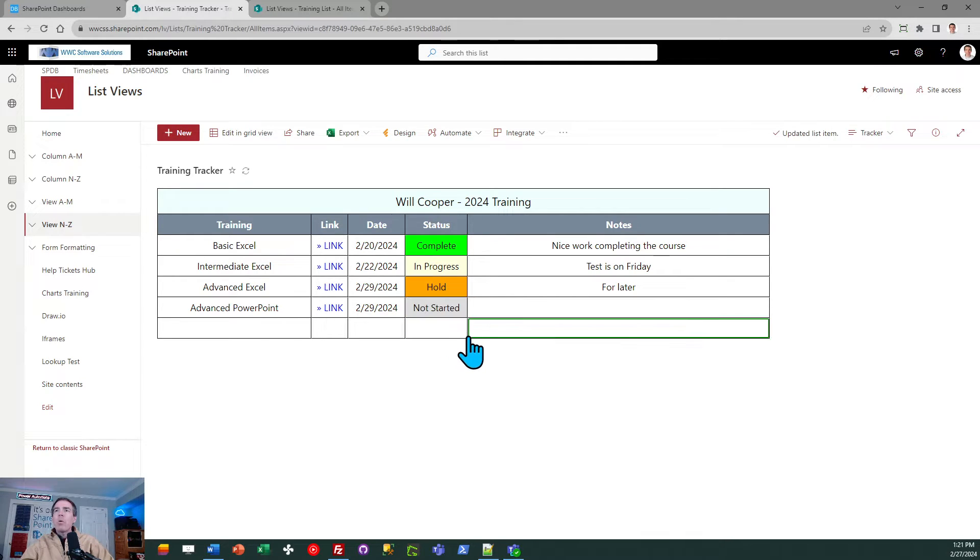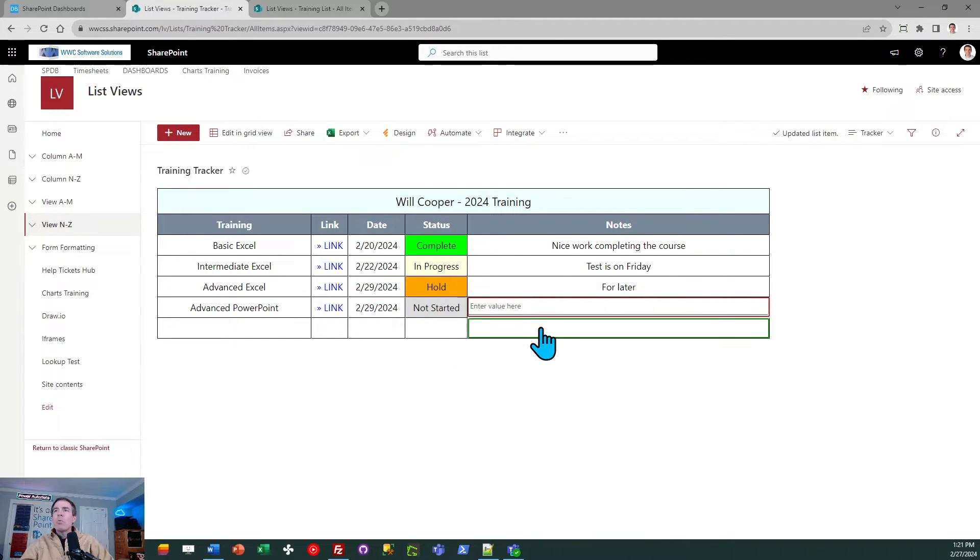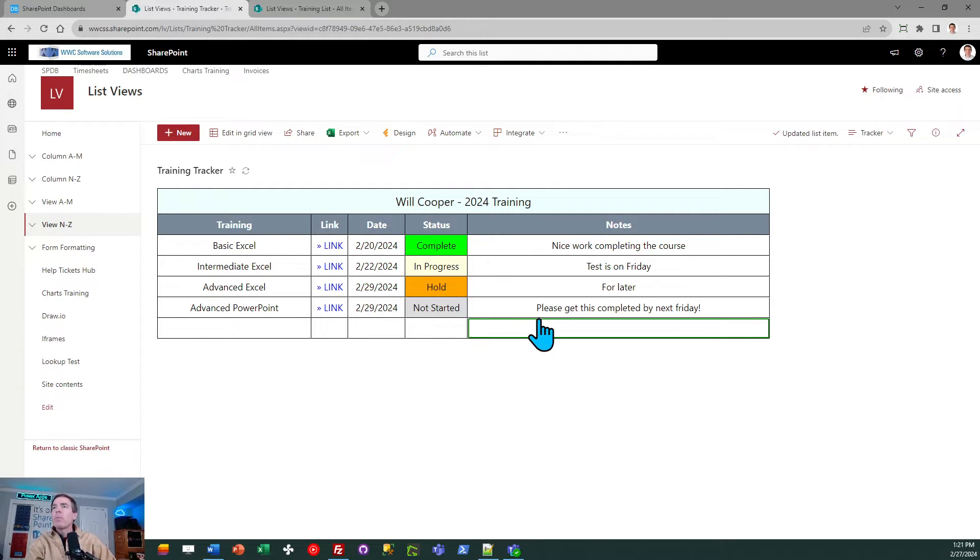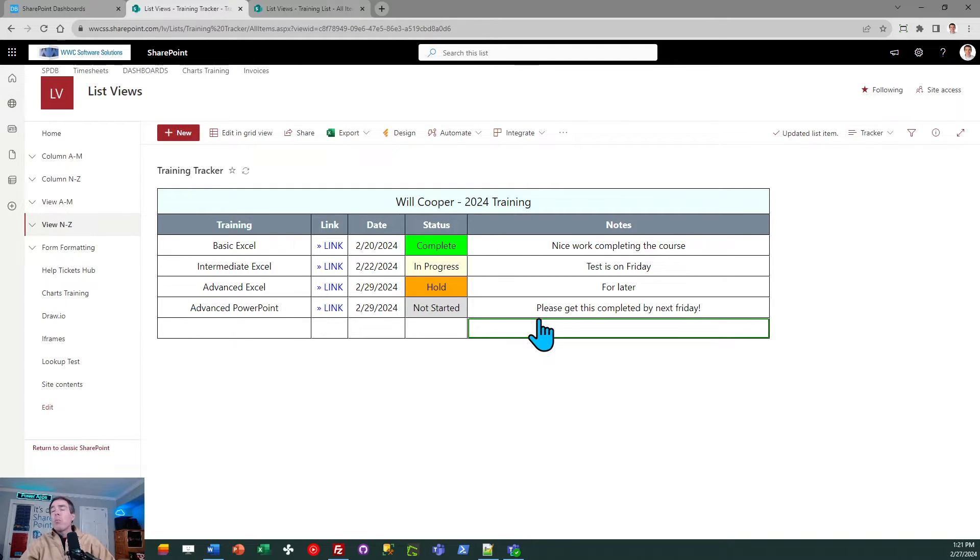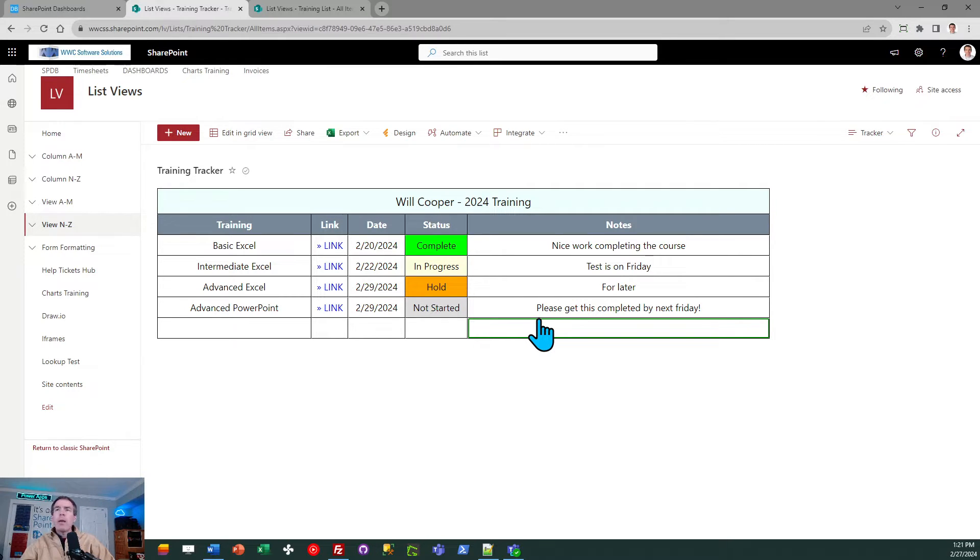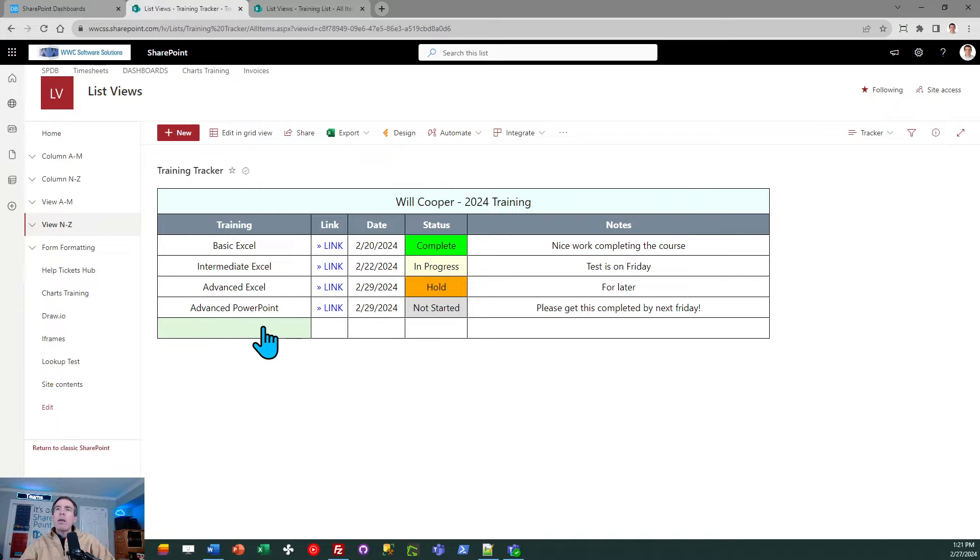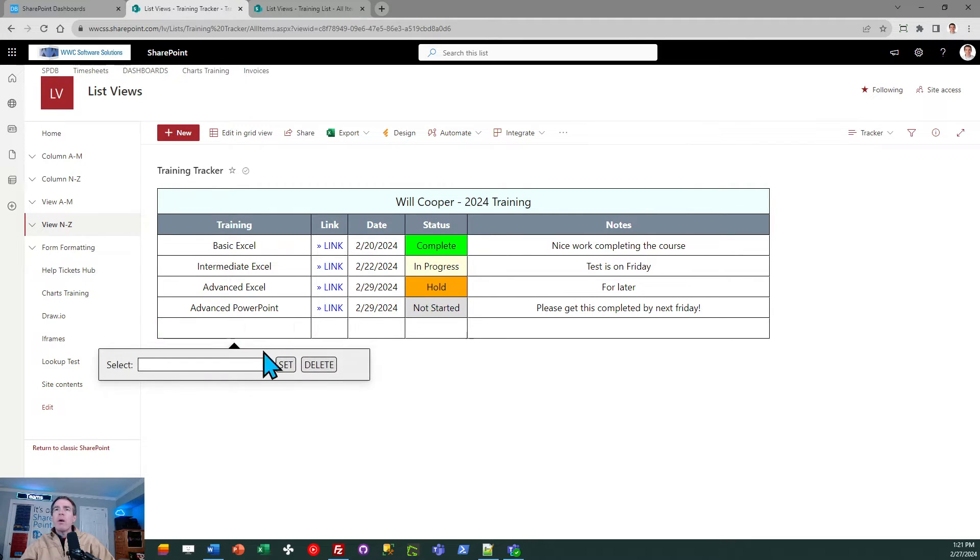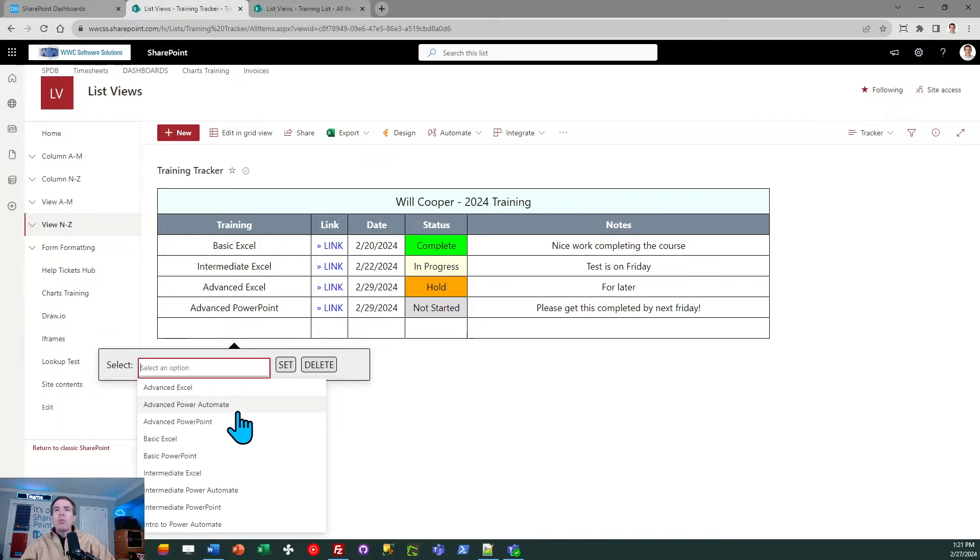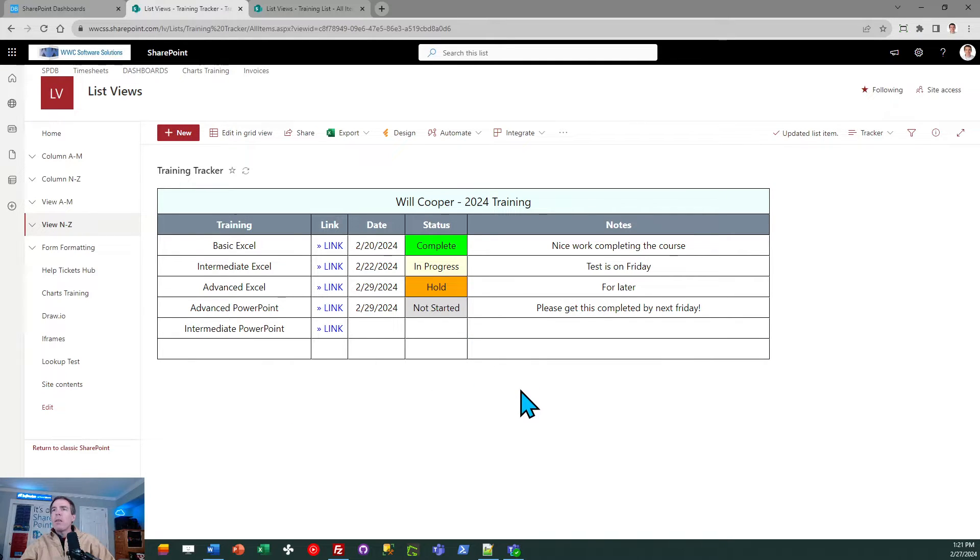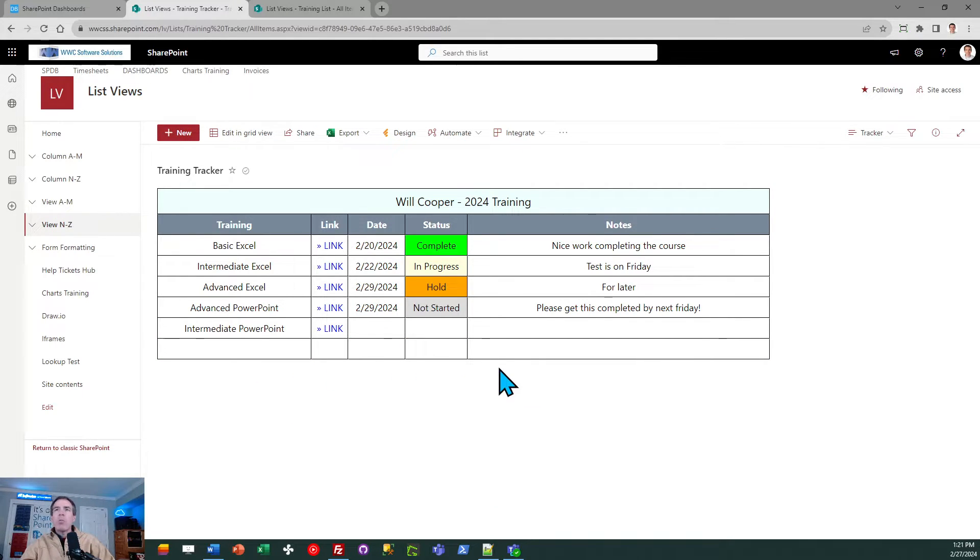I'll start with not started, and then last we've got a notes field if we want to go ahead and put some notes: please get this completed by next Friday. You can put whatever you want. That's just for ad-hoc notes, just to add additional description or information for students or for the person assigning the training. Now what you'll notice is that it will just keep adding more rows for you. If I set another row of training, I can do intermediate PowerPoint, set that. You'll see that it keeps making another row available to me.